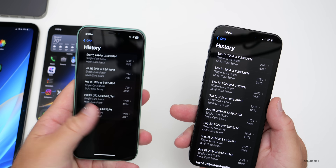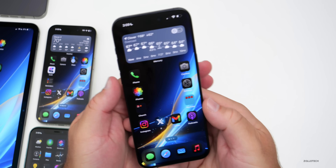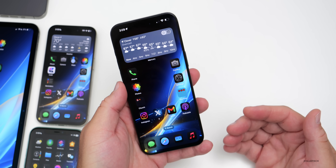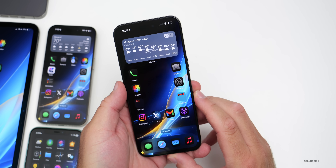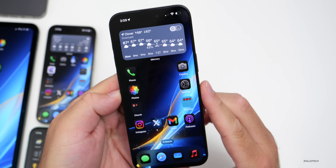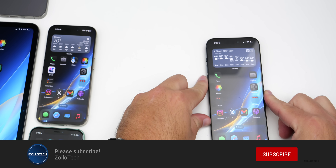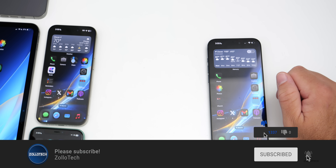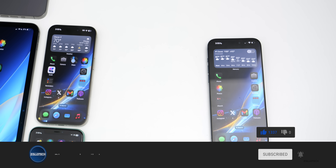That's pretty much everything with iOS 18.1 beta 4 so far. If any more features are found, there'll be a separate video — and feel free to share anything you've found in the comments. The wallpaper will be linked in the description. If you enjoyed the video, please like and subscribe. Thanks for watching — this is Aaron, see you next time.